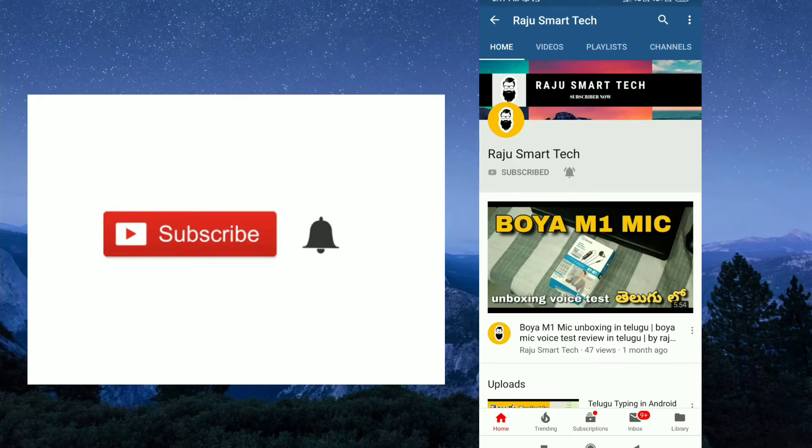So guys, first of all, watch the full video. Please like, share, and subscribe. Also share with your friends and family members. Now we are going to check out this video.